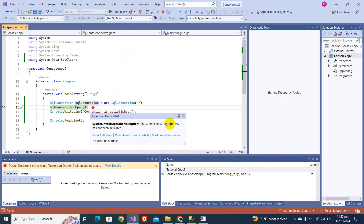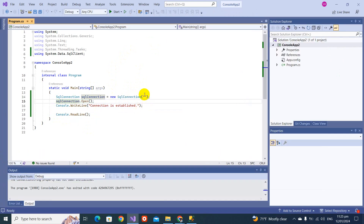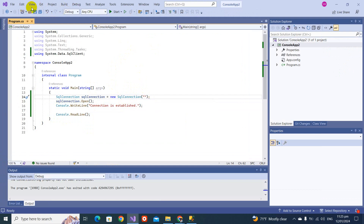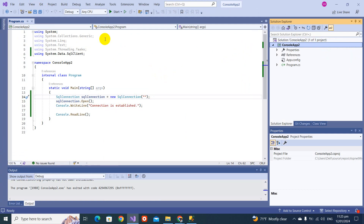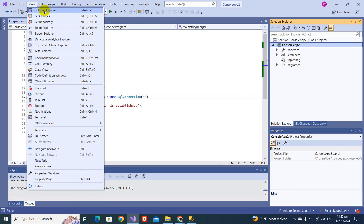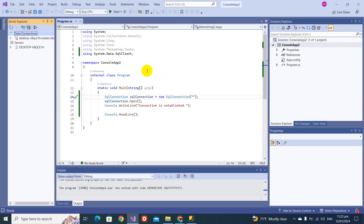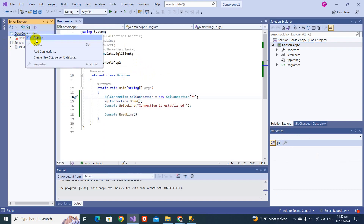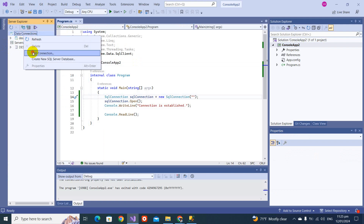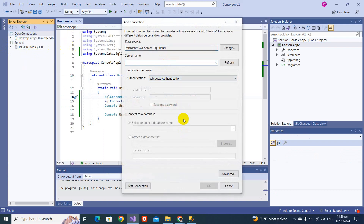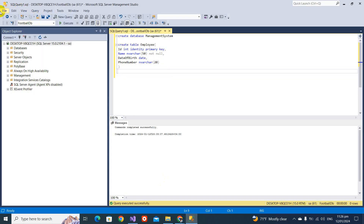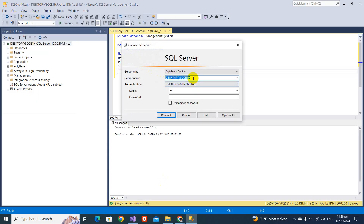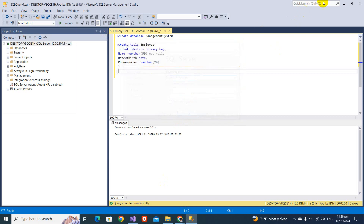The error says: 'The connection string property has not been initialized.' That means we have not defined the connection string. SqlConnection takes a parameter that is your connection string. To get it, we can go to View, then Server Explorer, and under Data Connections click Add Connection. I need to provide the server name — I already have my system name so I'll paste it in.